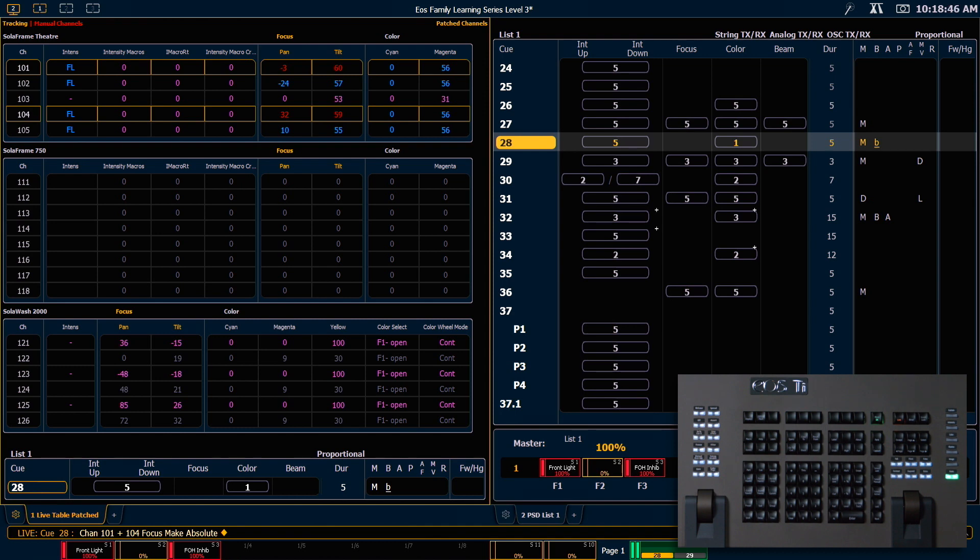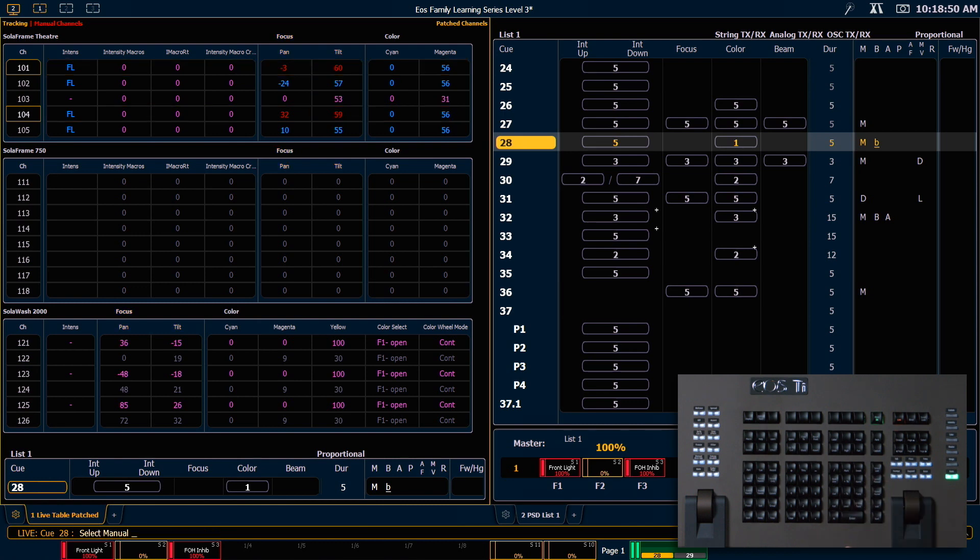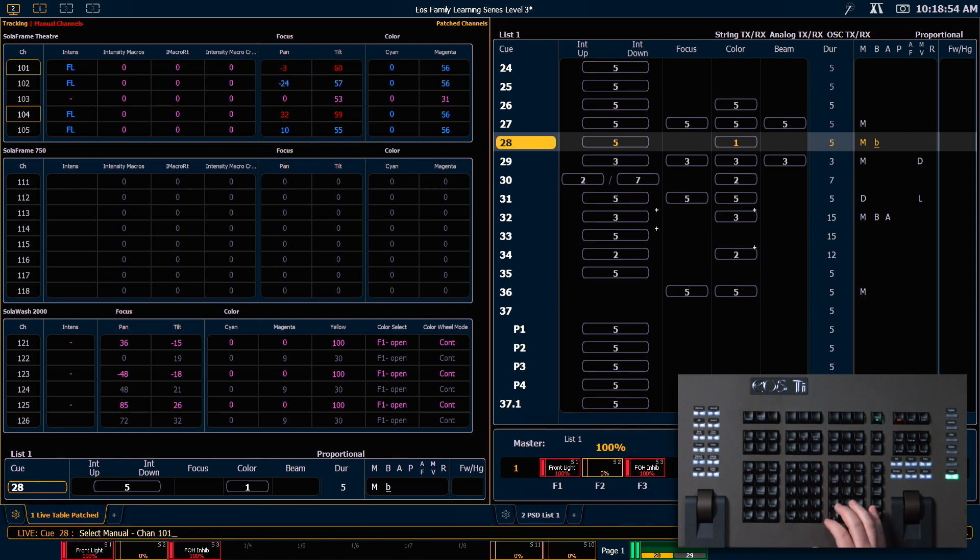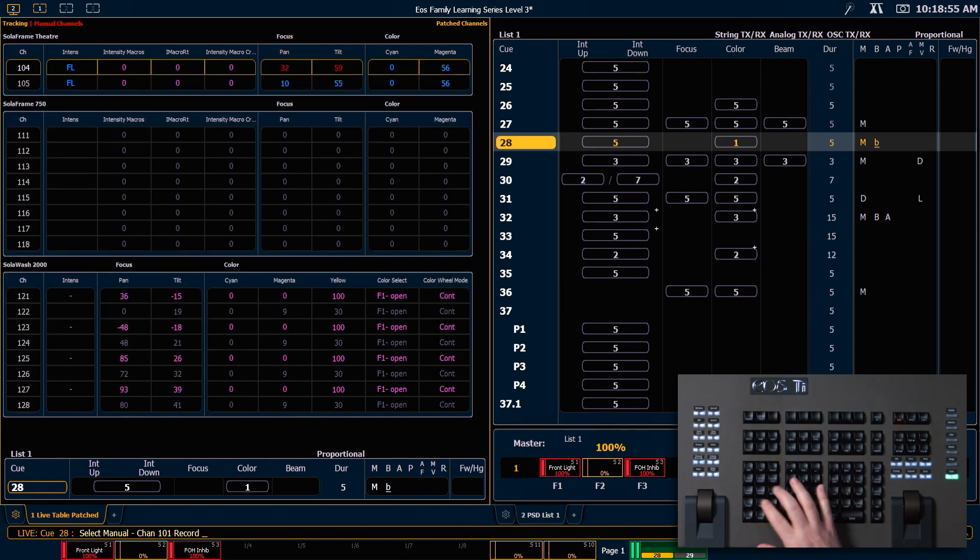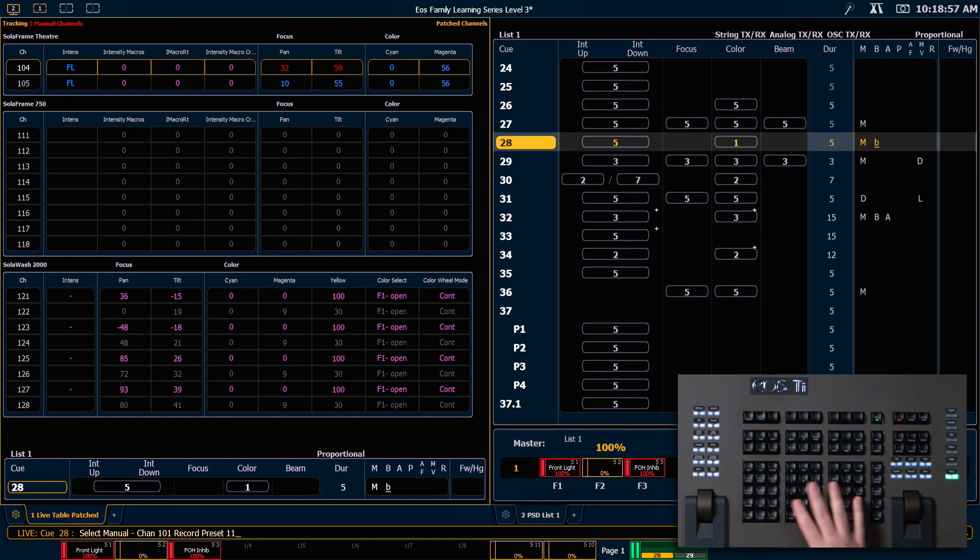So let's look at select manual as a collection tool. If I use select manual, minus 101, record, preset 11, enter.